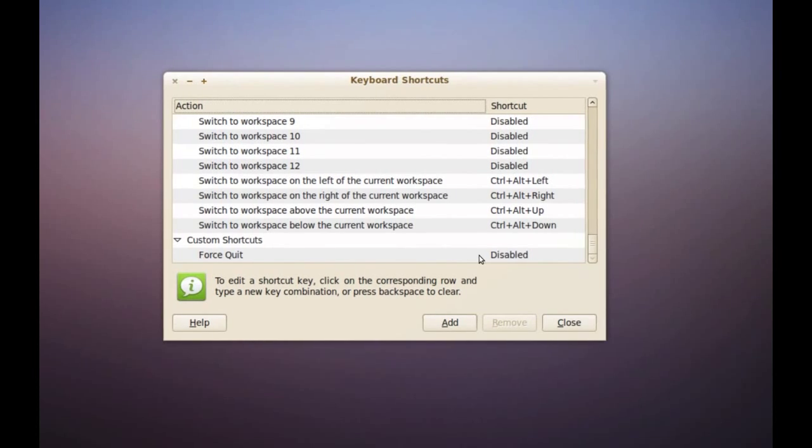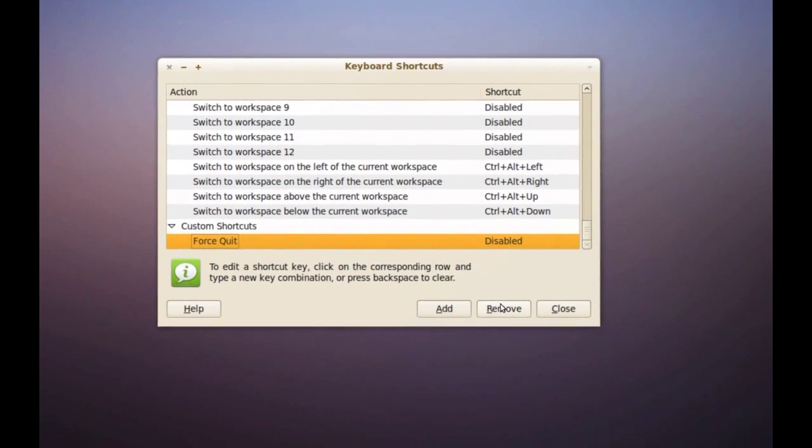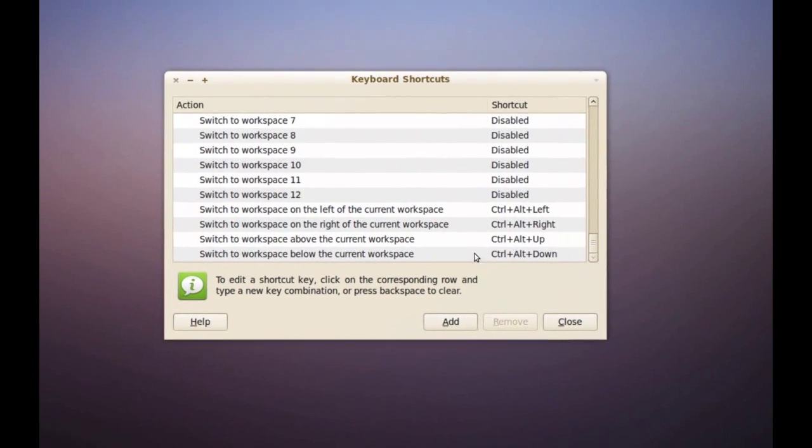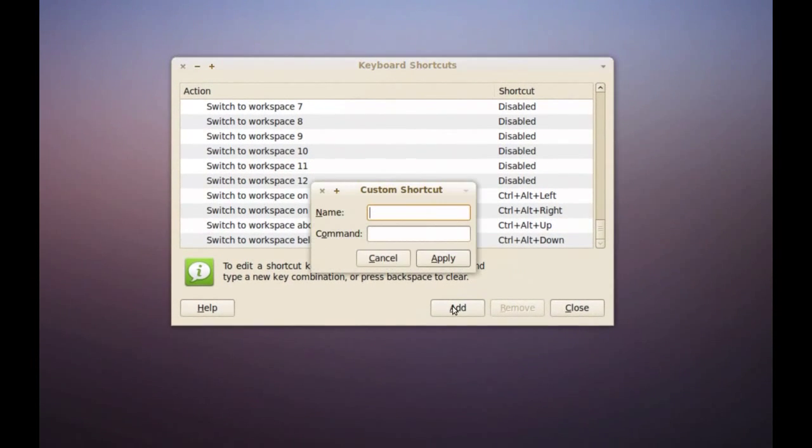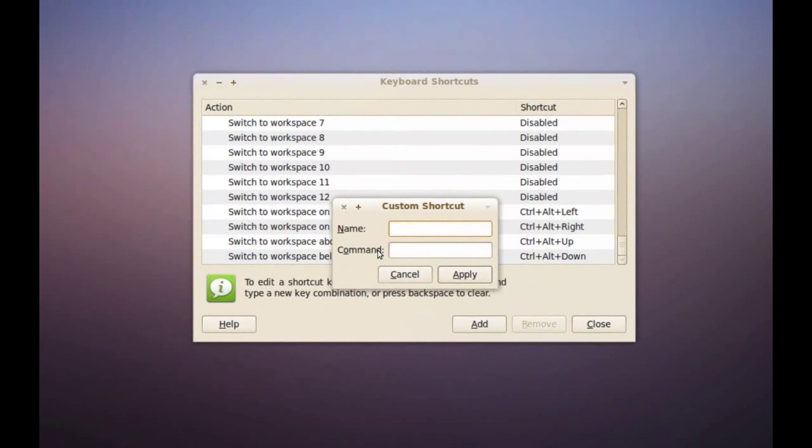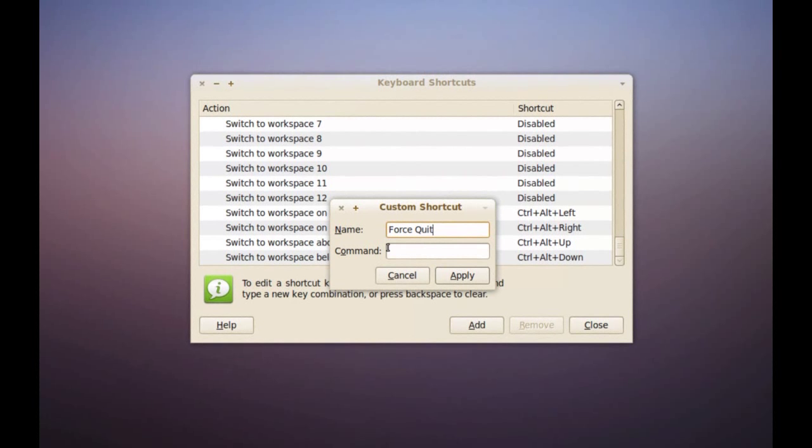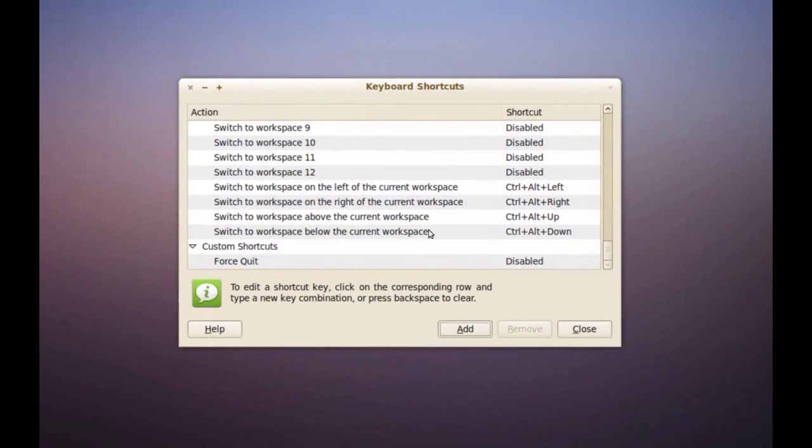Okay, so once you get to the keyboard shortcuts window, go to add and name your command. I'm going to name it force quit. And the command would be xkill. And then just apply.